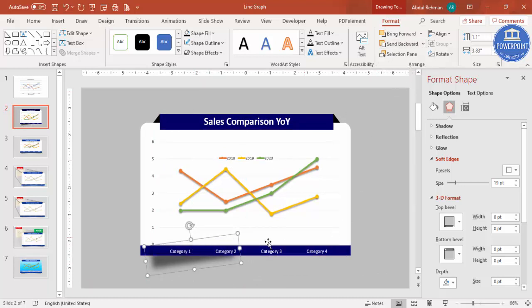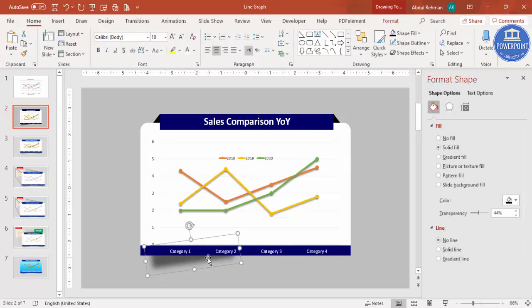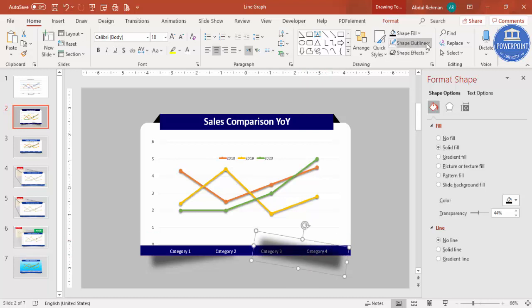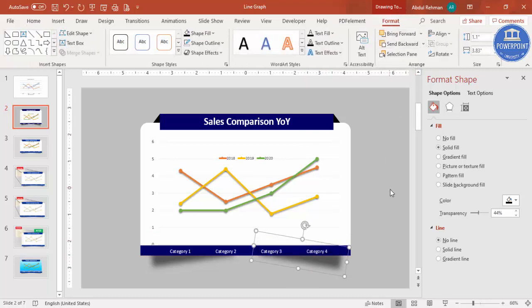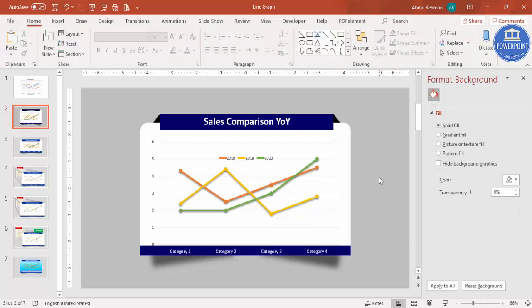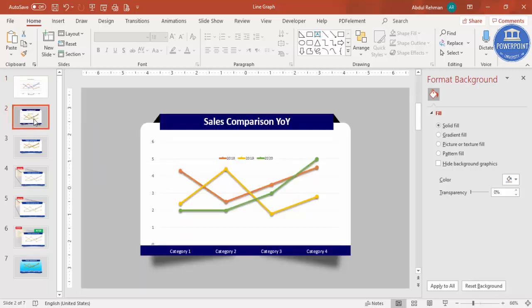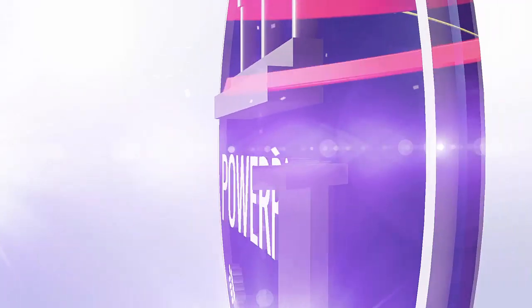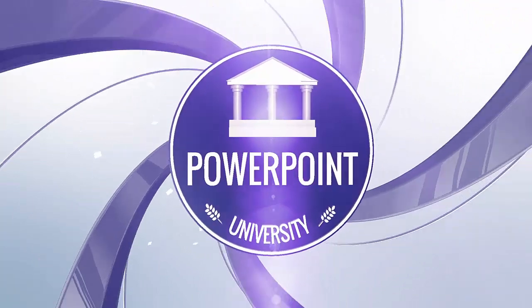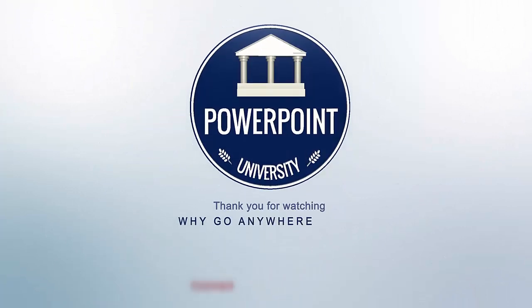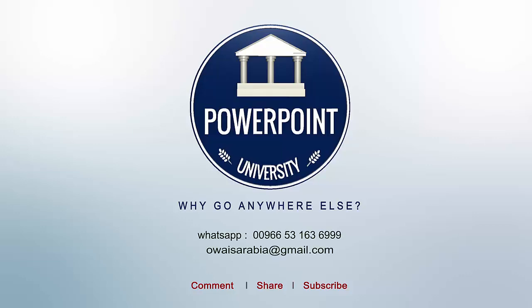Increase the height of the shadow rectangle and bend it slightly. Send it to back. Press Ctrl+D to duplicate it, bring the copy to the other side, and bend it toward the right. Go to Format, send to back, and make sure everything is aligned properly. You can see I have converted the chart from the basic version to this polished version. That's it — thank you for watching. Don't forget to subscribe to PowerPoint University. See you soon with more interesting stuff — goodbye!